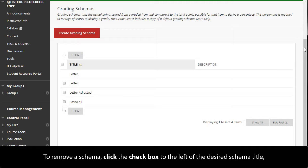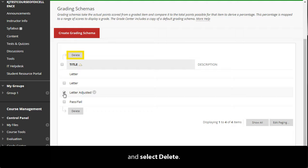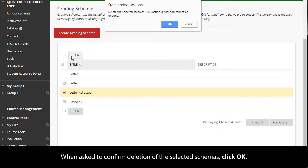To remove a schema, click the check box to the left of the desired schema title and select Delete. When asked to confirm deletion of the selected schemas, click OK.